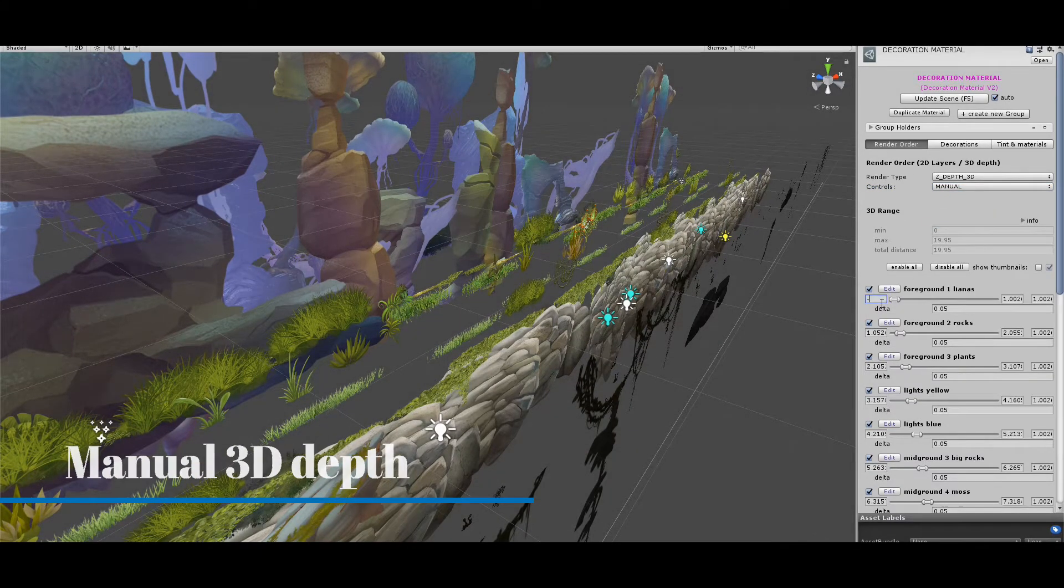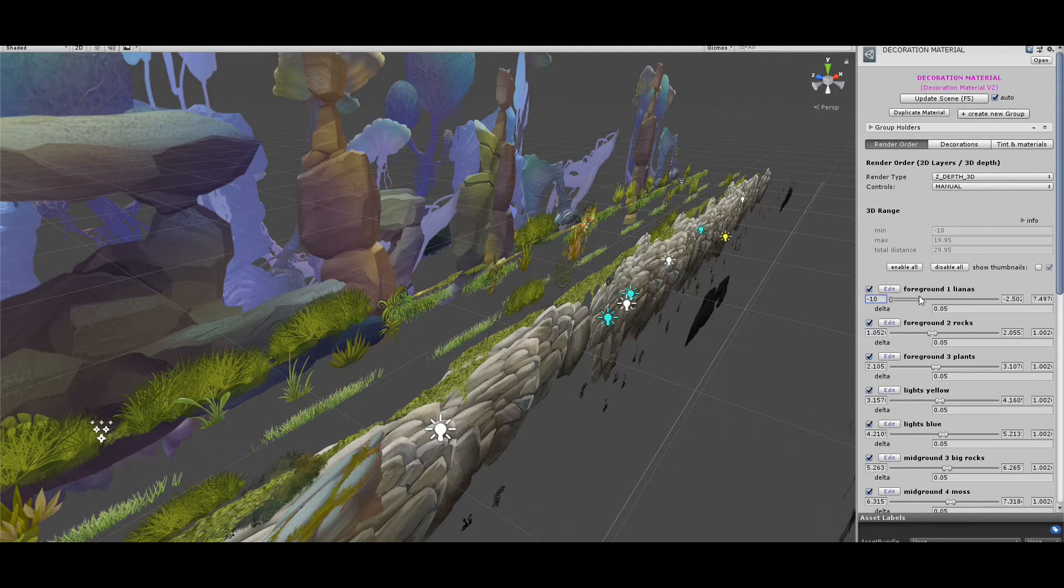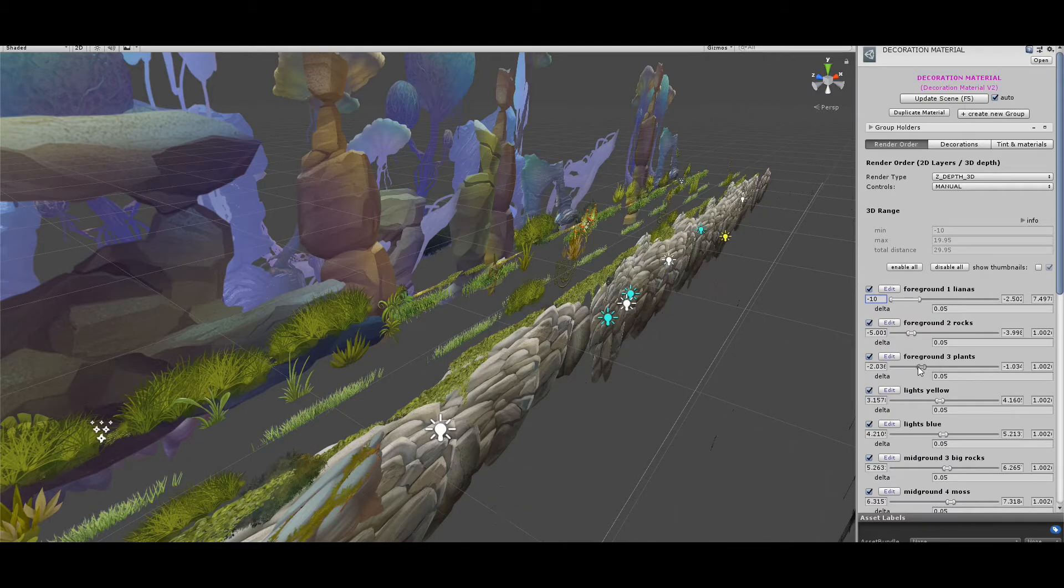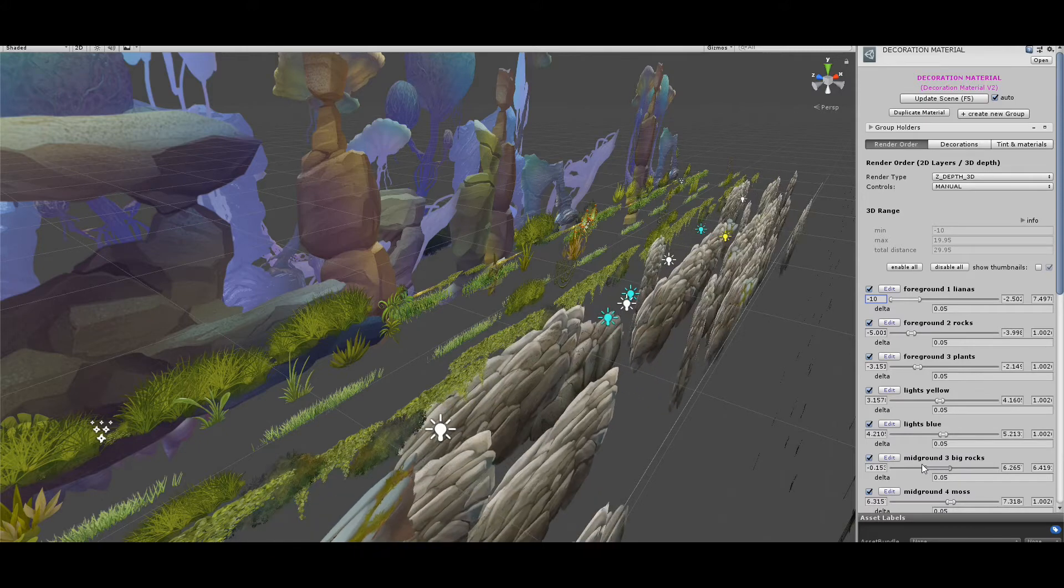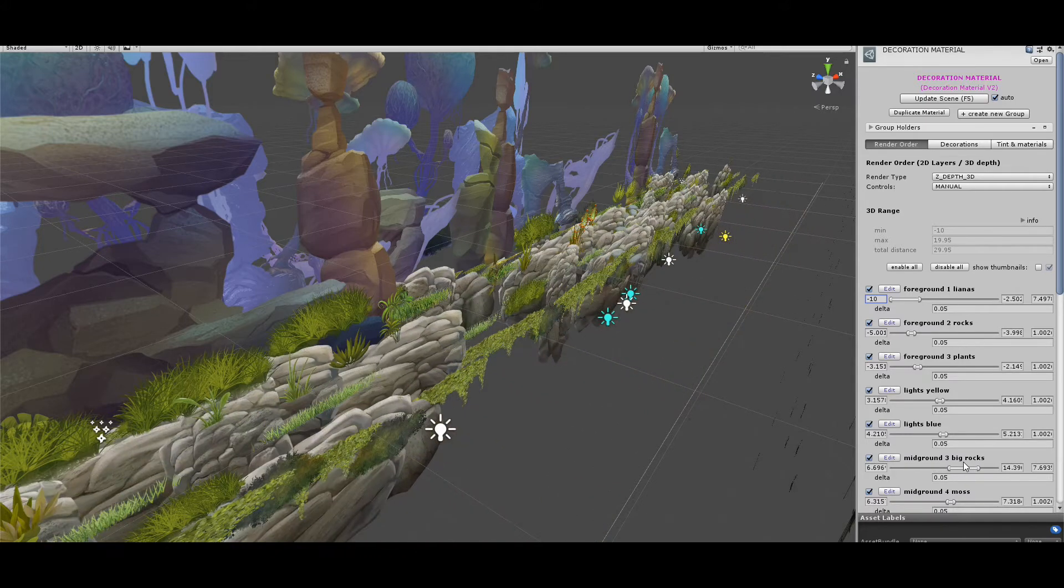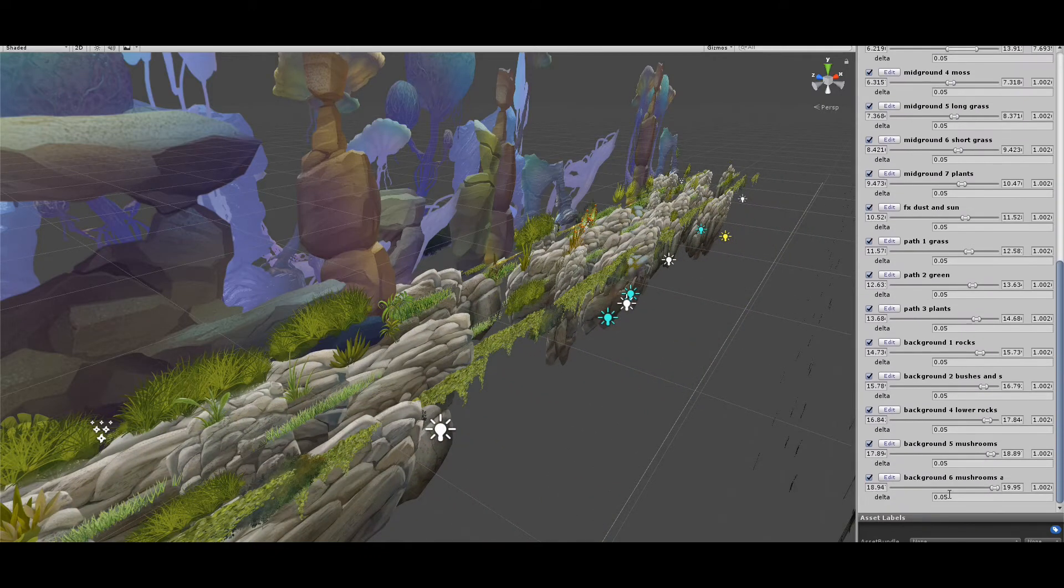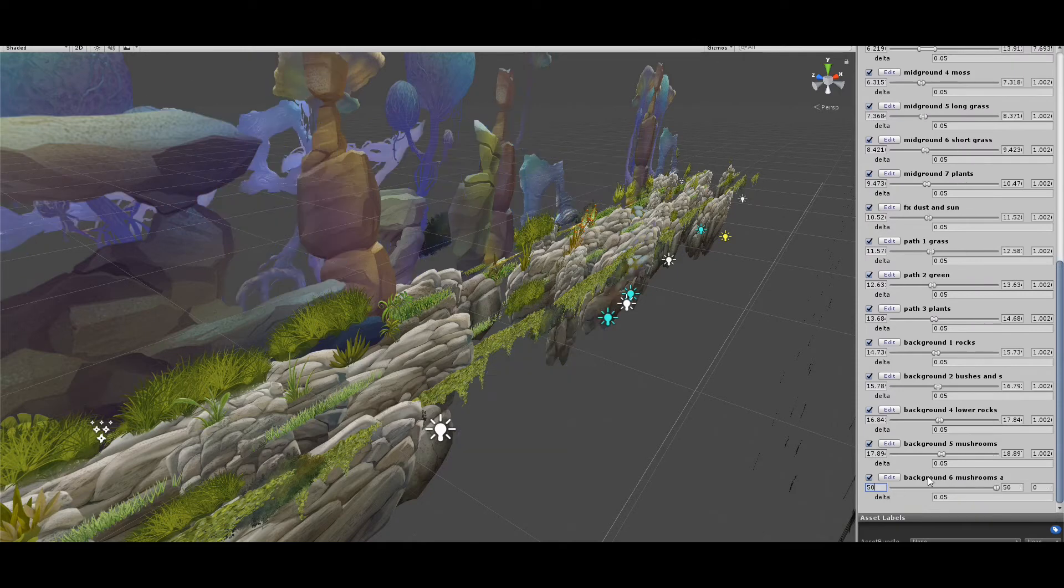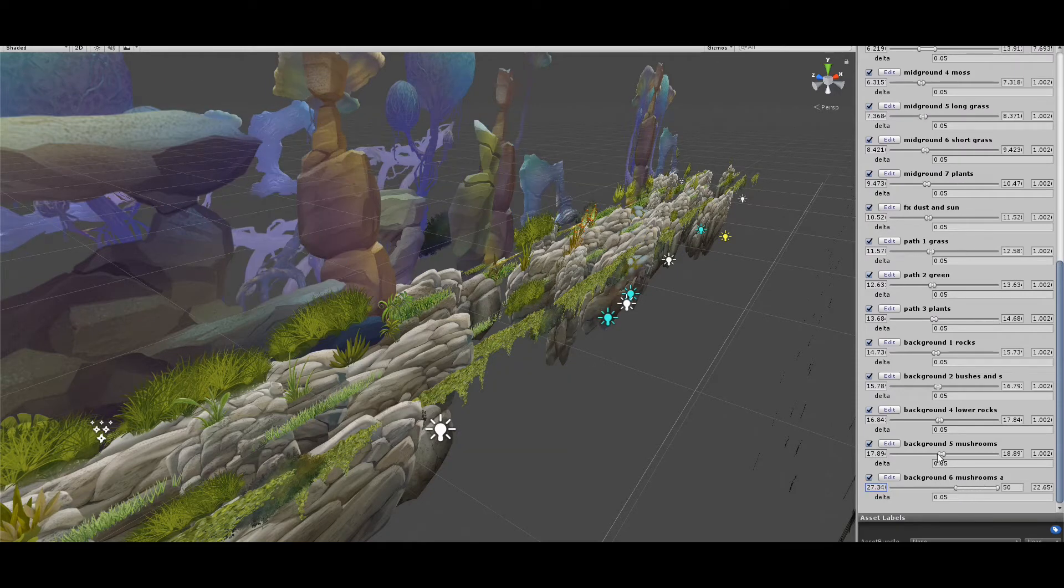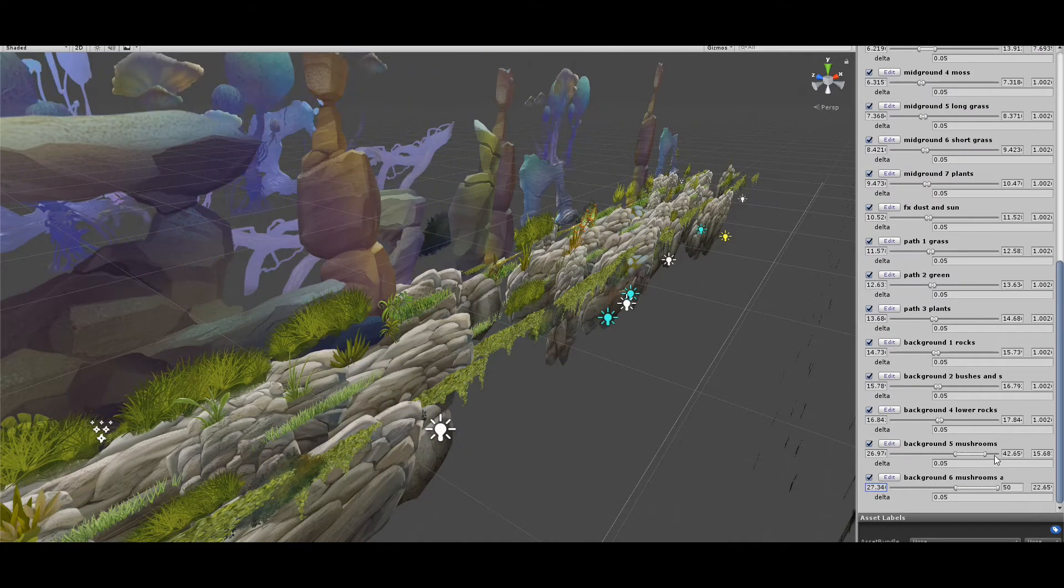As you move the slider, you can see the whole group is moving in the scene. In the inspector, we can also see which groups are overlapping with each other and play with those values. This is the longest step and it can take even hours, depending on the complexity of your scene.